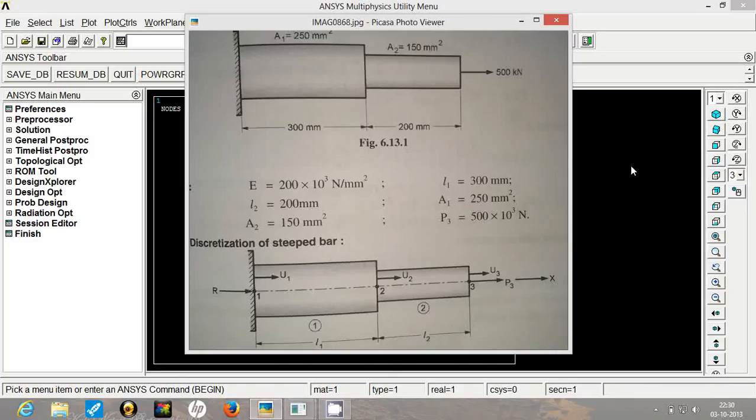Hi, I am Jaydeep Deshpande. Today we are going to understand how to analyze a stepped rod system in ANSYS Mechanical APDL.